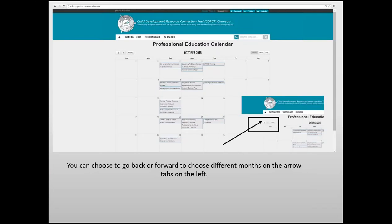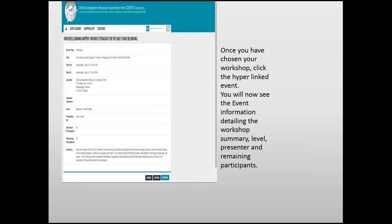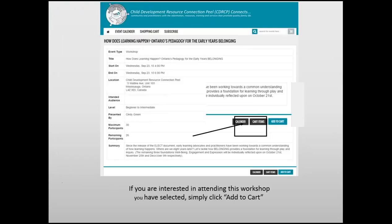Now that you are logged in, you will be redirected back to the Professional Education Calendar. You can choose to go back or forward to choose different months using the arrow tabs on the left. Once you have chosen your workshop, click the hyperlinked event. You will now see the event information detailing the workshop summary, level, presenter, and remaining participants. If you would like to attend this event, click Add to Cart.